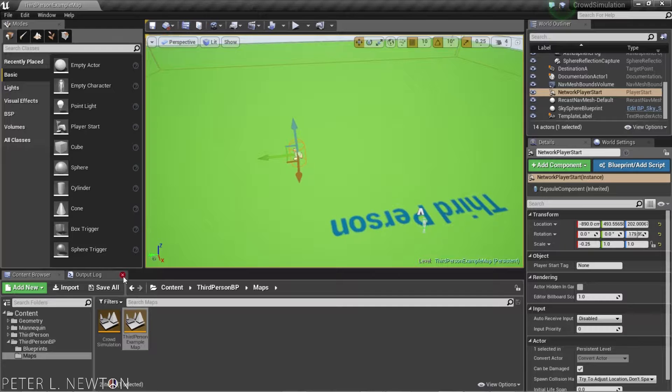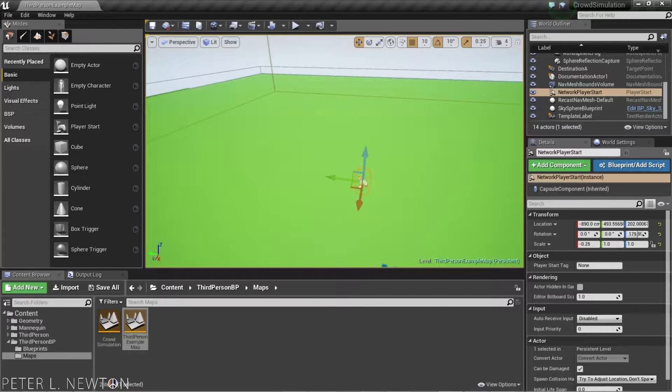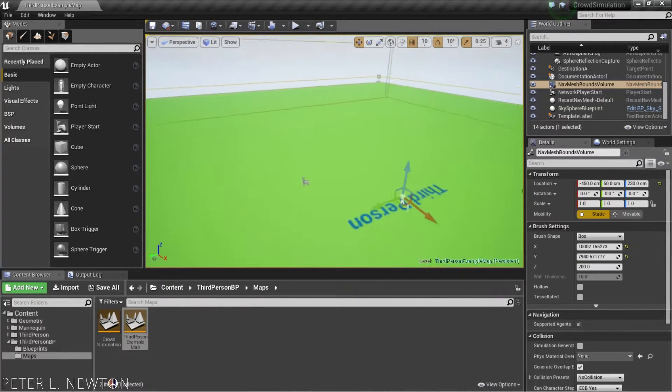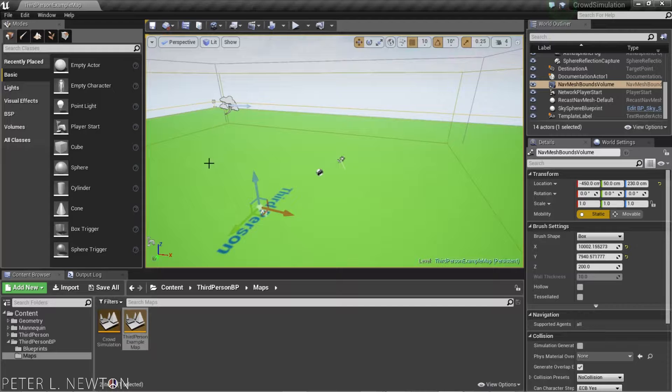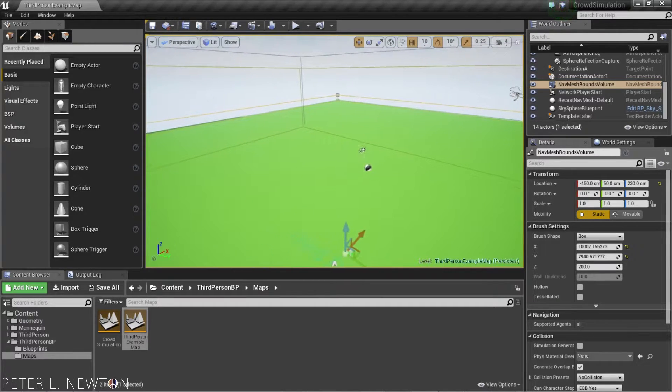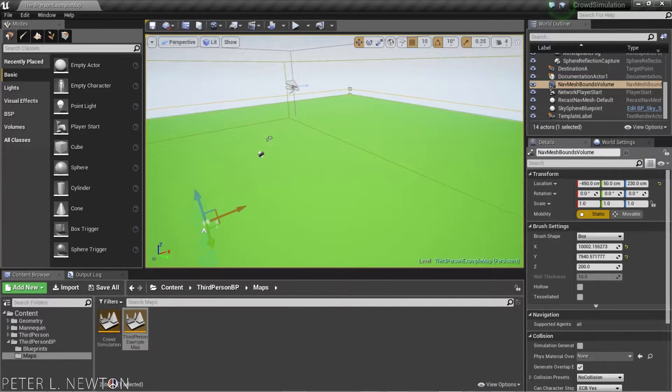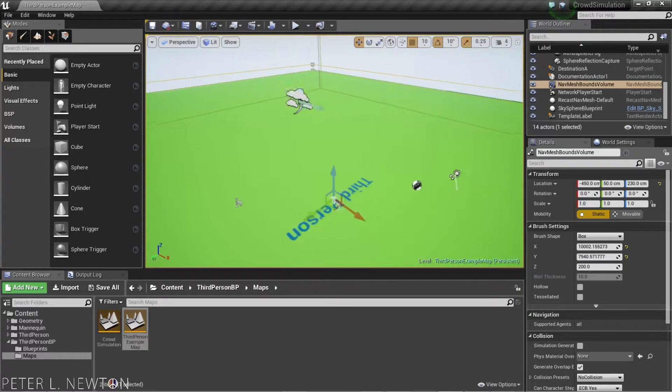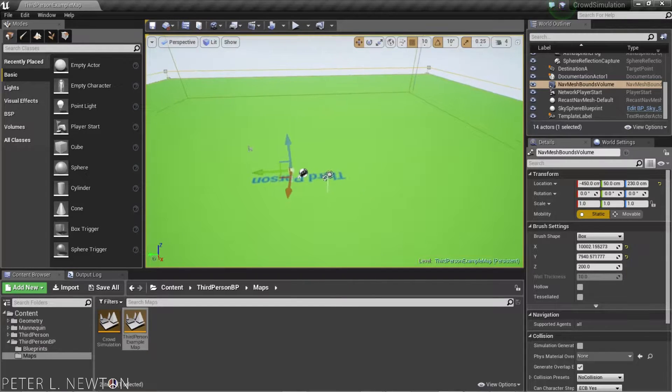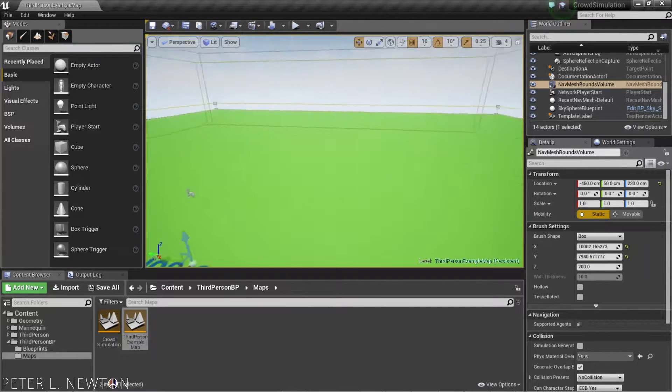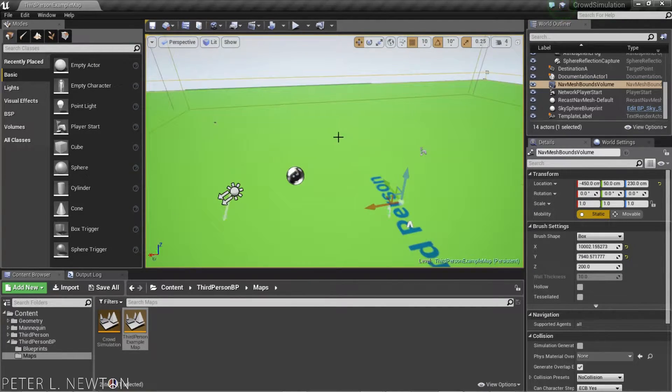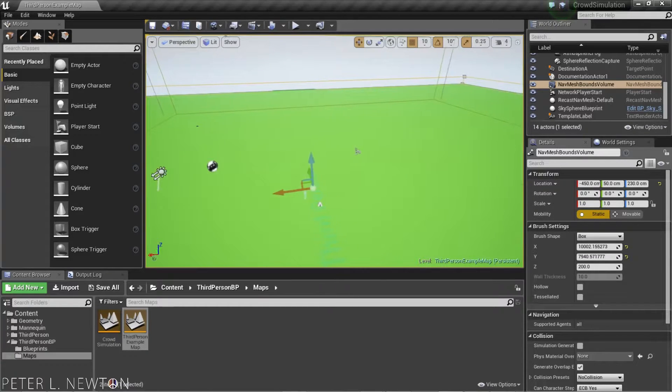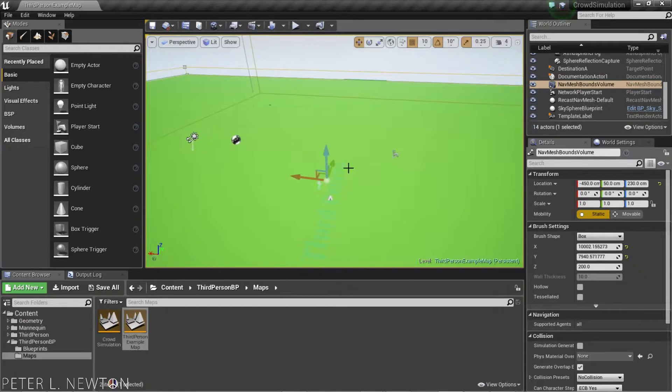What I've done here is I've created a NavMesh, and I've also created a block under it, twice the size of the original third-person map. And then I've also deleted the walls and the other geometry and the character that was here.